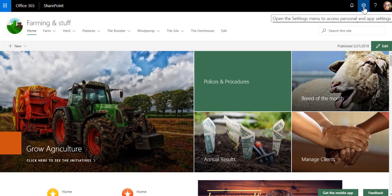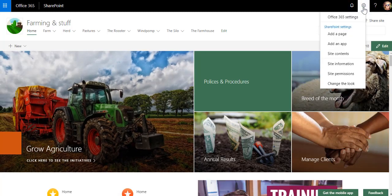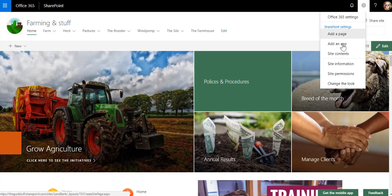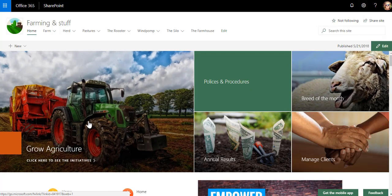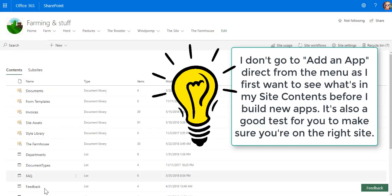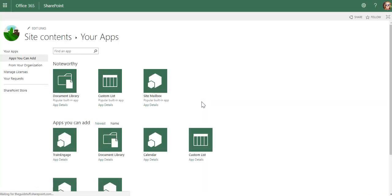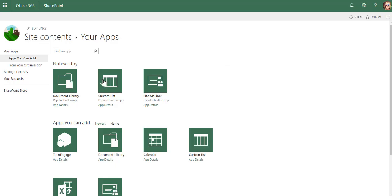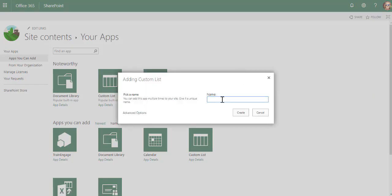In this example, I'm going to be building a custom list from scratch. As I always do, I go to site contents first, and then from there I normally would go and say new app. You can add columns on document libraries or any of the apps. Custom lists are for building apps from scratch, like a blank Excel spreadsheet.